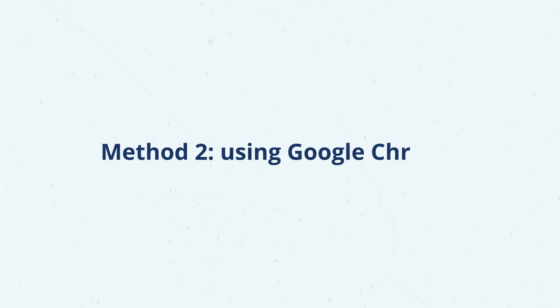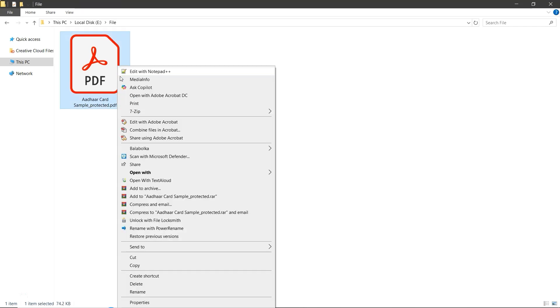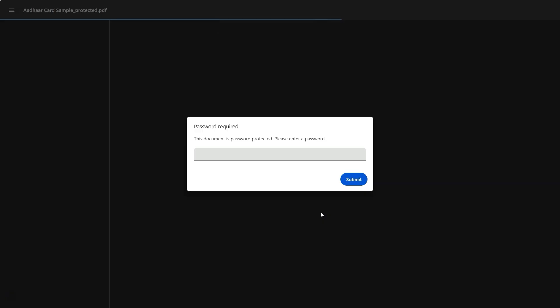Let's also try the second method using Google Chrome. Right-click on your Aadhar PDF and choose Open with and select Google Chrome. When prompted, enter your PDF password and click Submit.